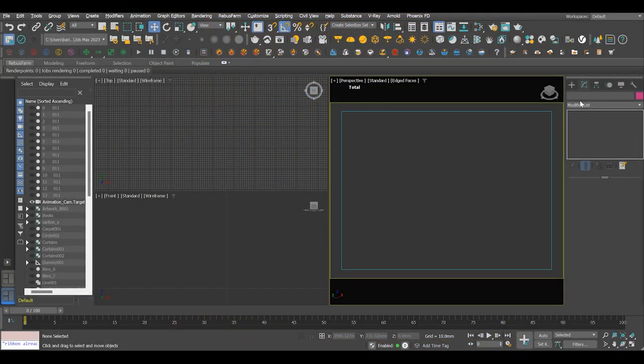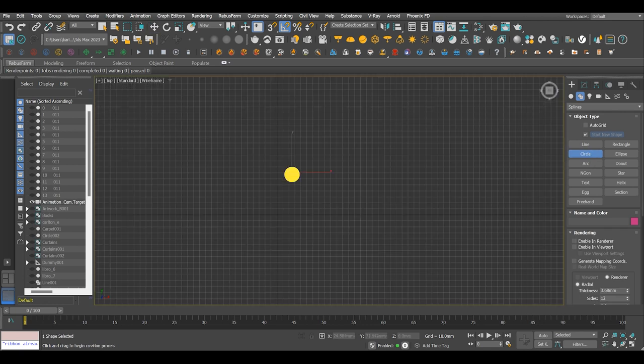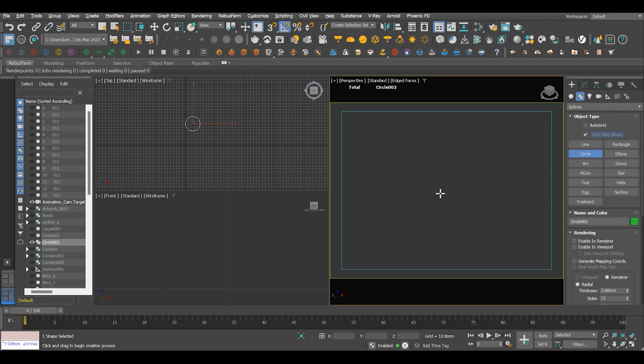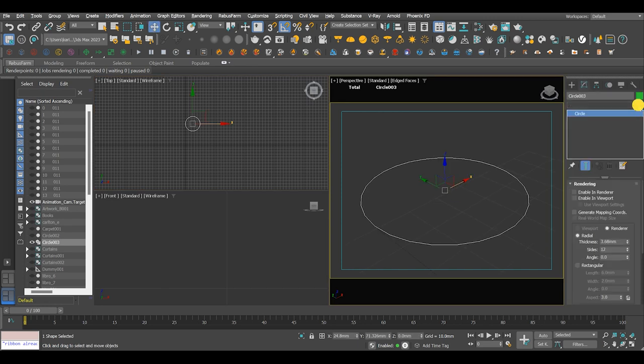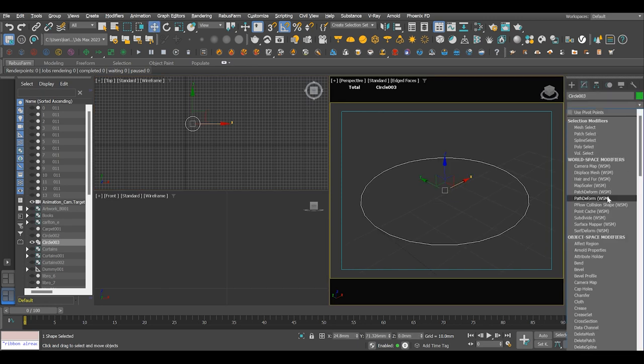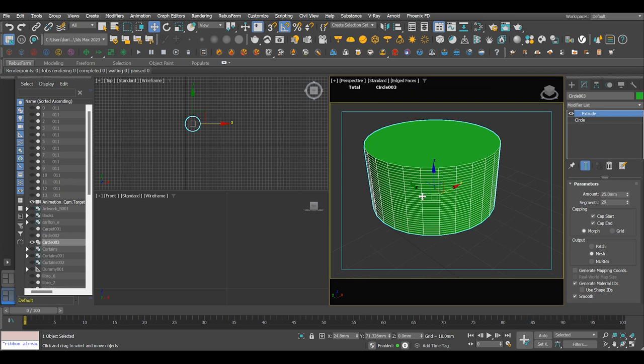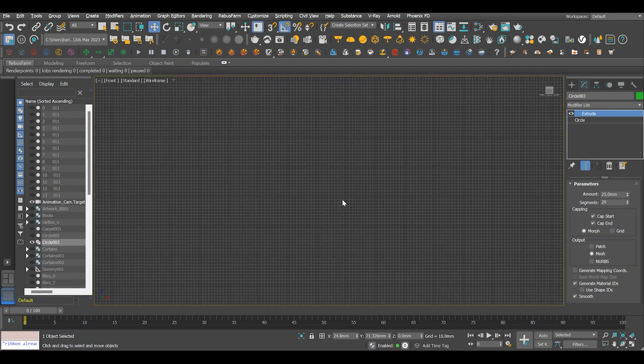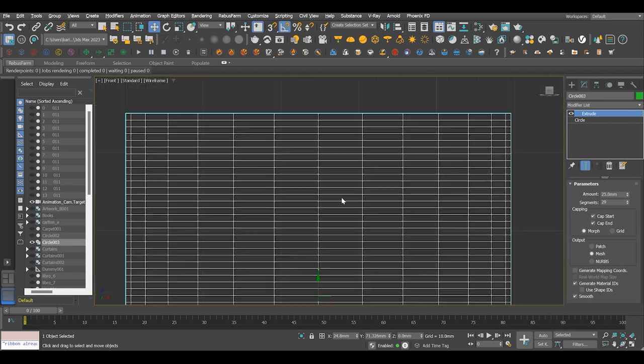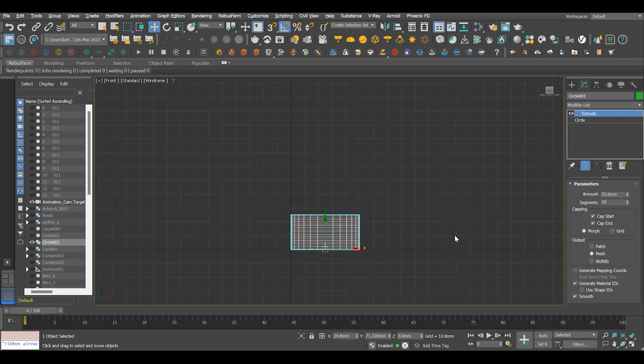So go to object type and select circle. Go to modifier lists and extrude, and assign parameters to your liking.